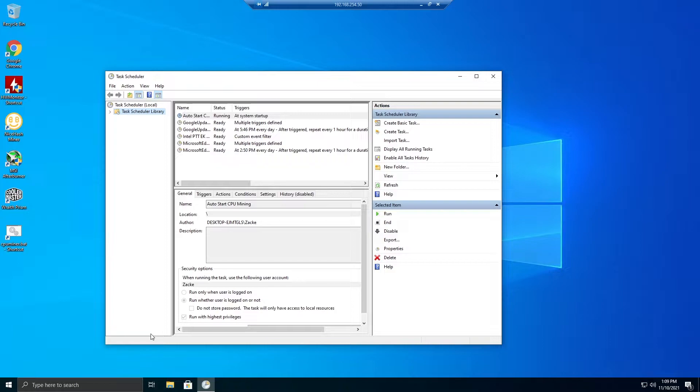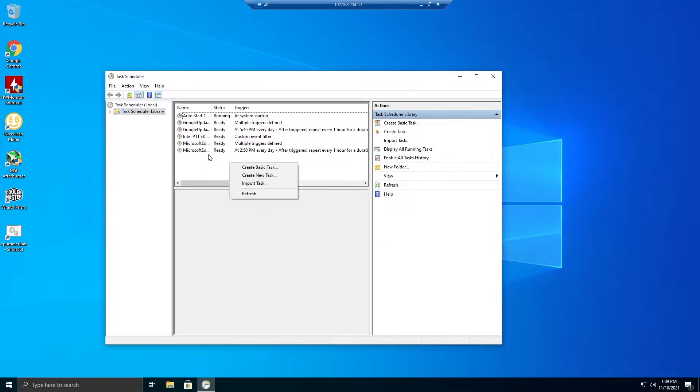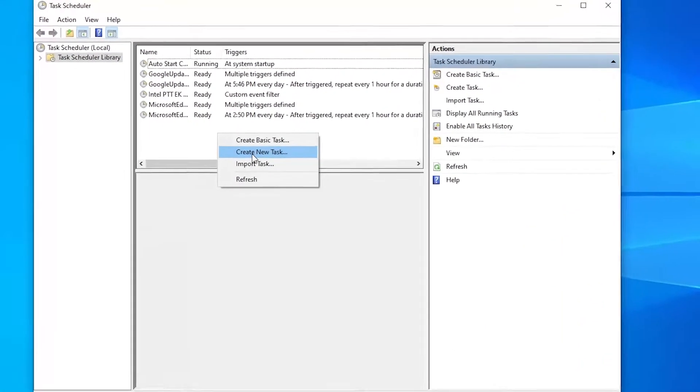Therefore then it will boot into Windows, but you haven't logged in. So this will auto-start the miner even if you haven't logged in, so it's going to be mining 24/7 no matter what unless the internet gets disconnected. So what we're going to do is create new task.